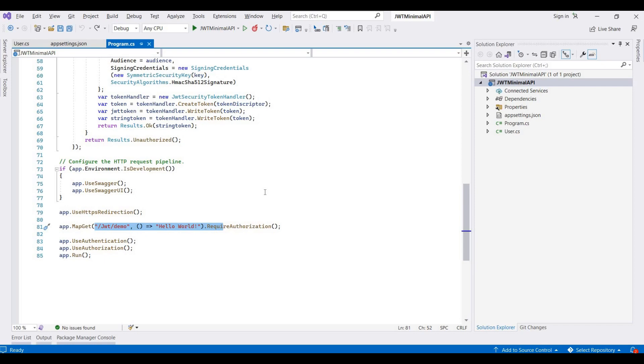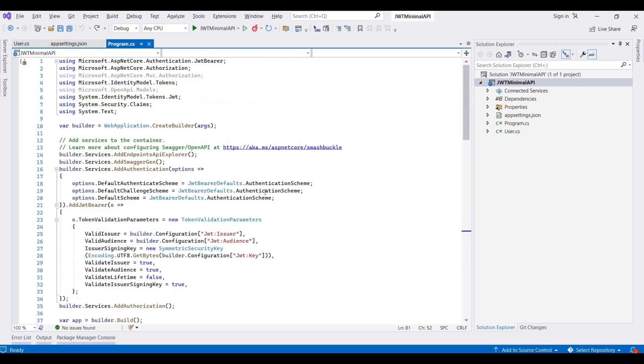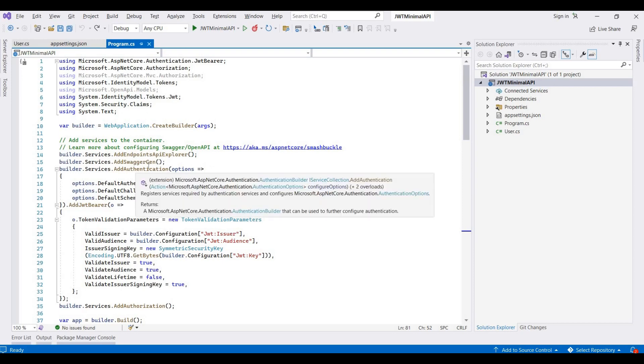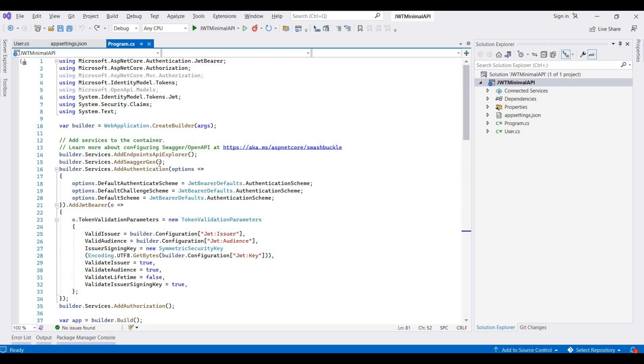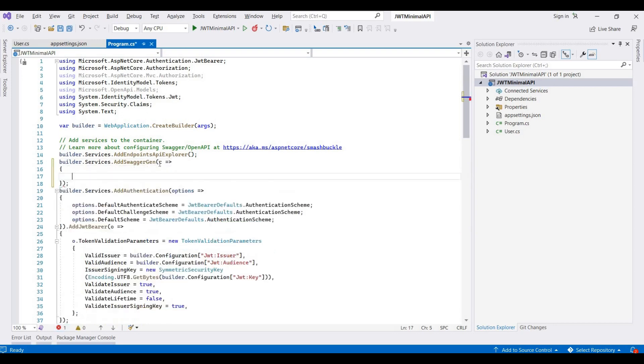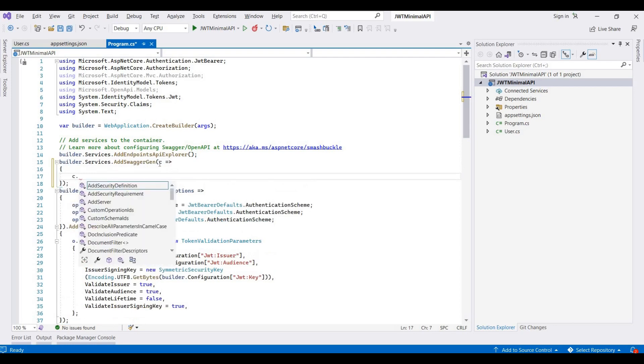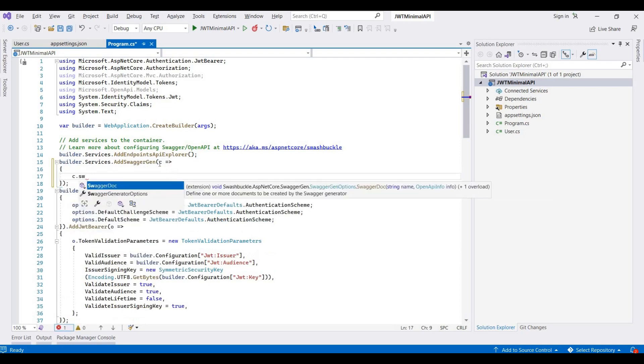Let's start. I need to add functionality for passing the token. I need to change it here. I'm adding lambda expressions, and then here c dot swagger.